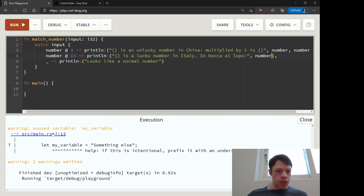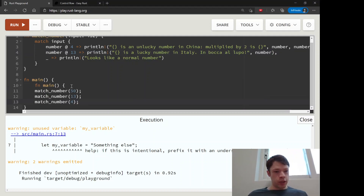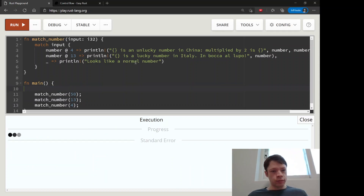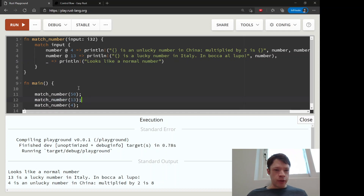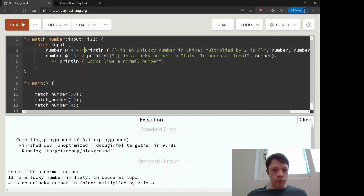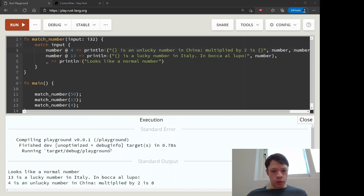Let's run it and see what happens. We match the number 50 and it hits the normal-number arm. Then 13 matches its arm and pulls in the variable we named with the at-sign. For 4 we decided to multiply by two, so it prints 'four is an unlucky number in China, multiplied by two is eight'. That's how you pull variables into your match statements using the at-sign binding.